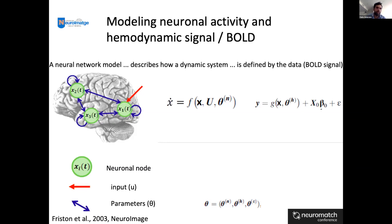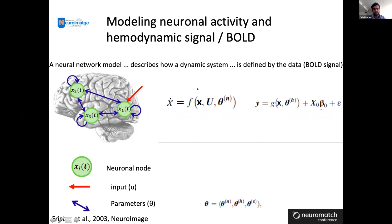In DCM we need to model the neural response, so we need an equation to approximate it. We have an equation where x is the node and u is the input, and the parameters represent the network. On the other side, we define the BOLD signal. So we have two equations to approximate what the neural response is during a task in fMRI.